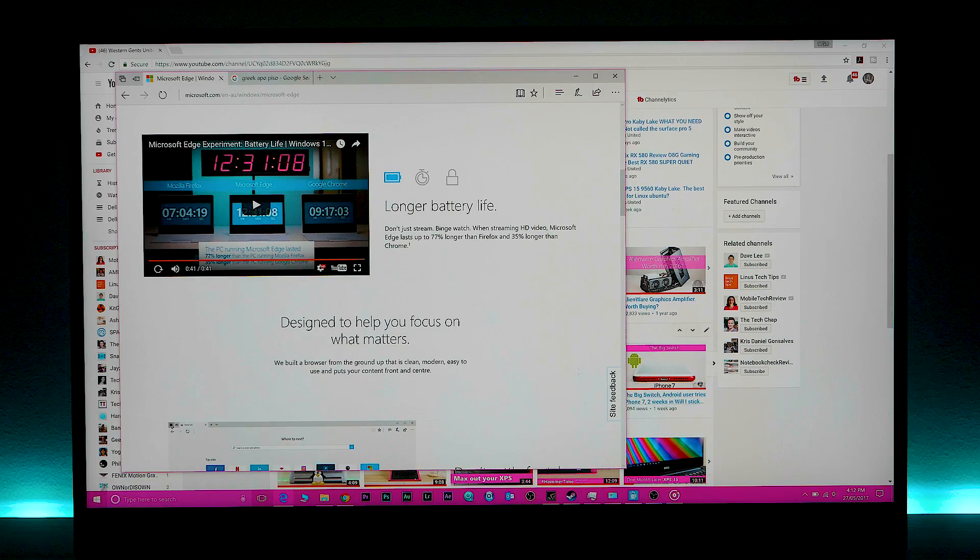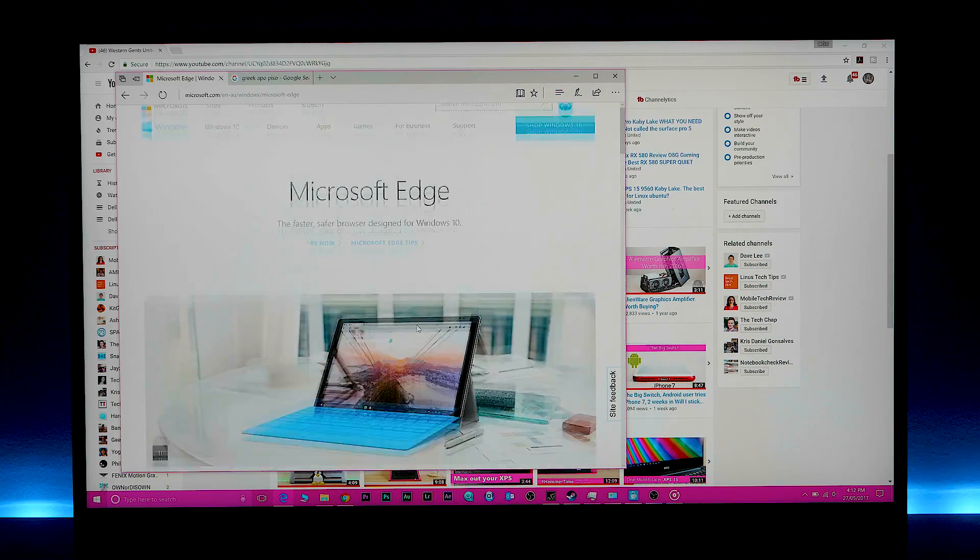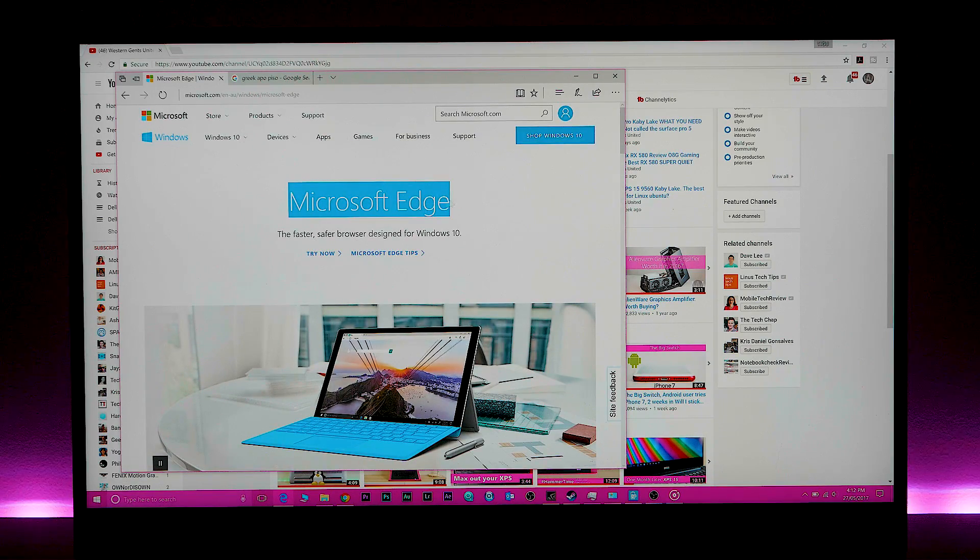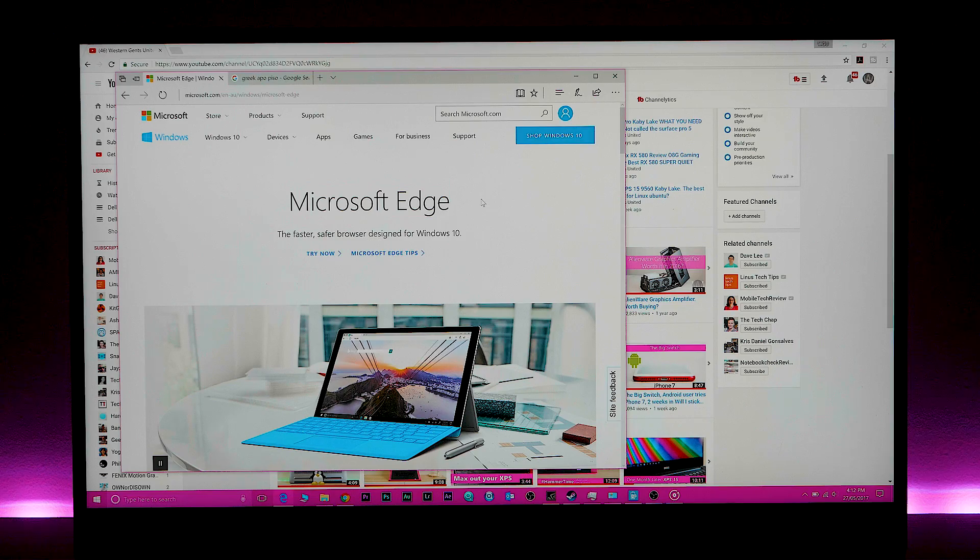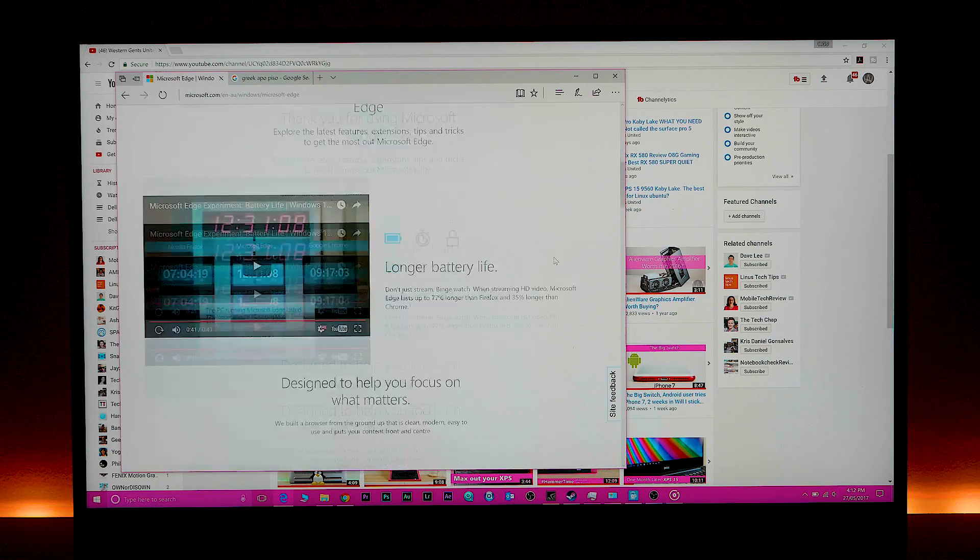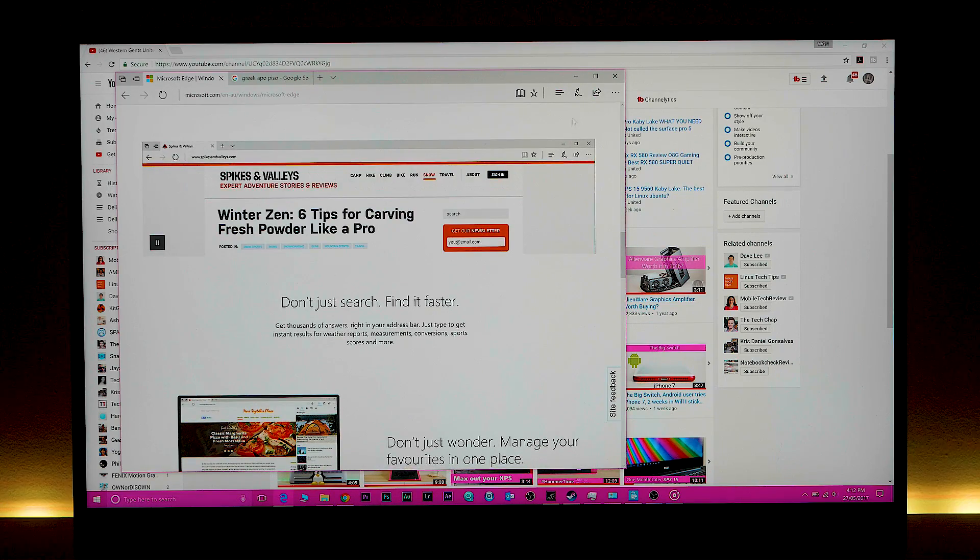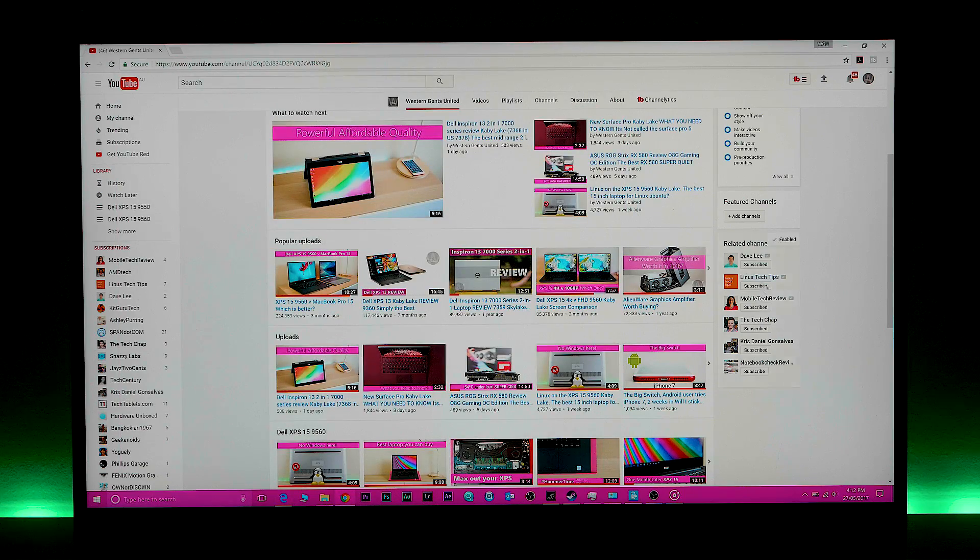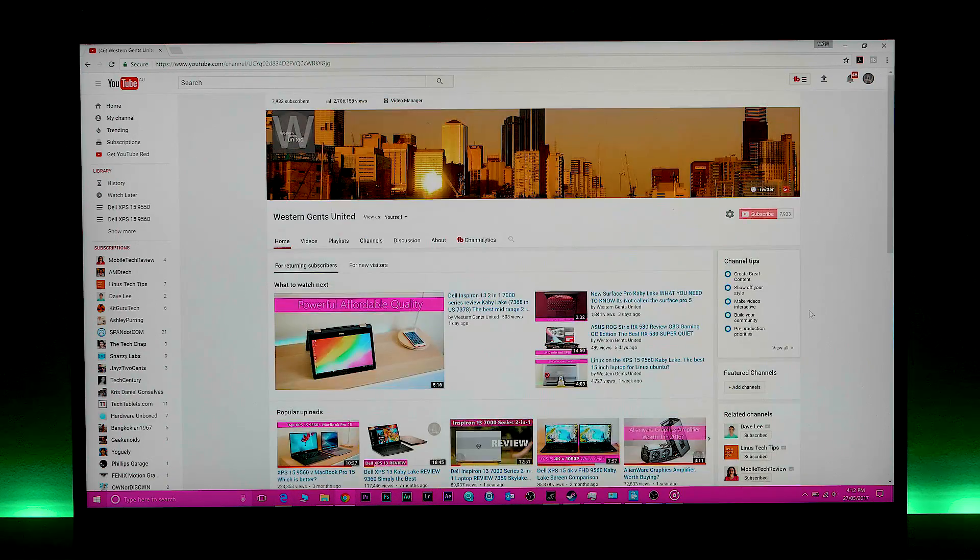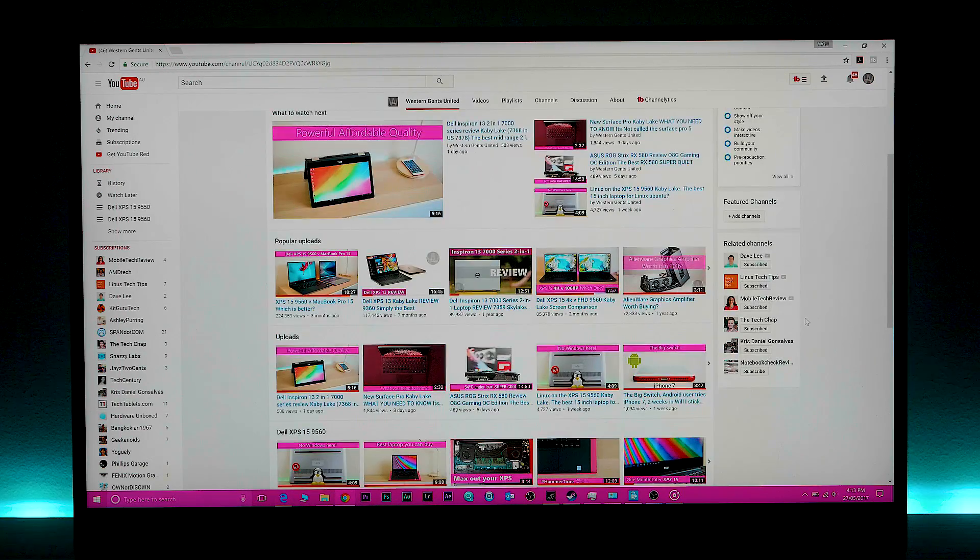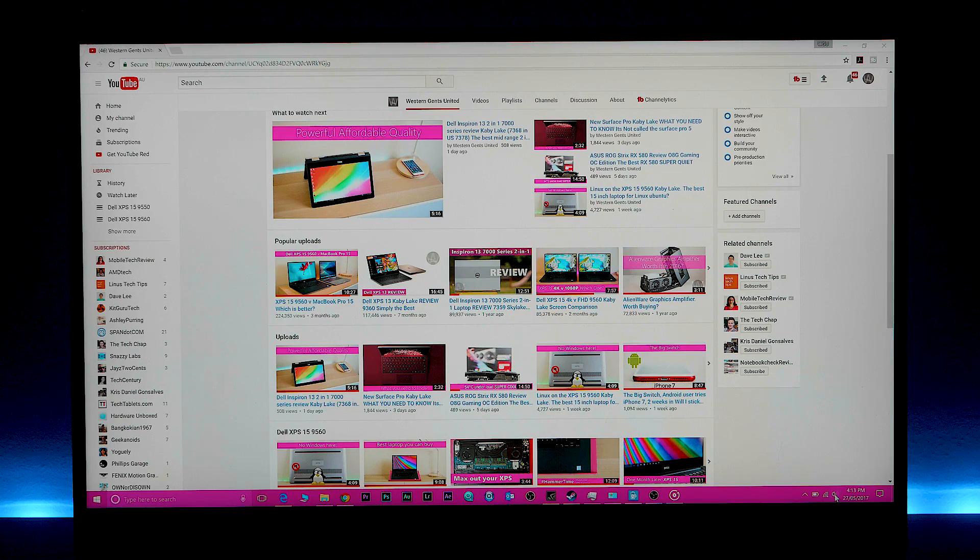Another big thing when it comes to battery life, use Edge and don't install any plugins. And this will give you a huge battery boost. Disconnect all peripherals. I usually use a mouse. When I'm using the XPS 15, I disconnect that. When I'm using battery, I use the trackpad. Got anything plugged into the USBs, disconnect that.